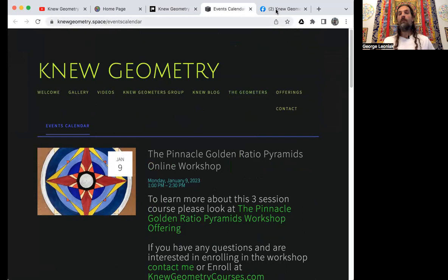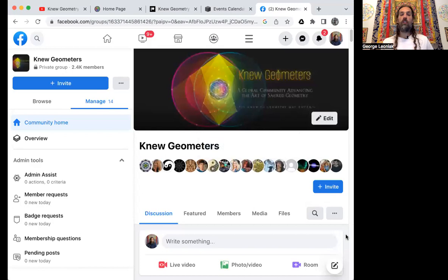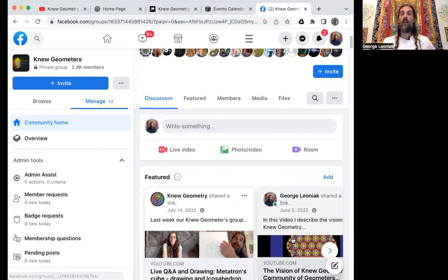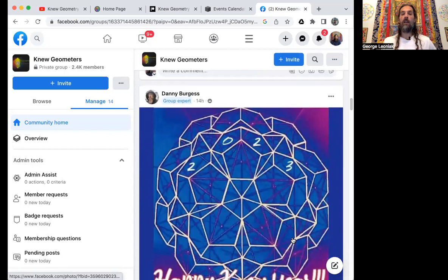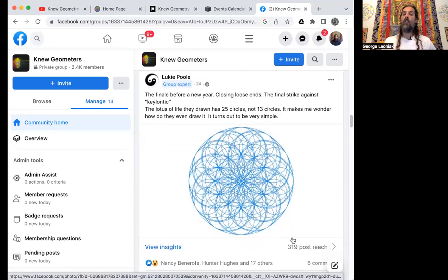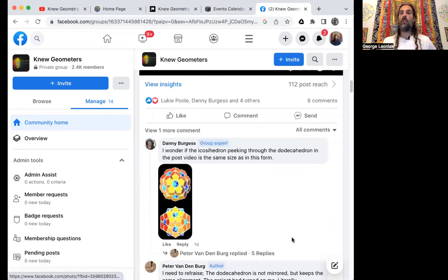A great way to interact with New Geometry is to join the New Geometers Facebook group. This is really an initiative to create a global community that is working on advancing the art of sacred geometry. This is a fantastic group to see how geometers are sharing their work and different amazing findings and discoveries — great conversations going on there amongst some fantastic geometers creating beautiful techniques. I'm really grateful for this community, so check that one out as well.